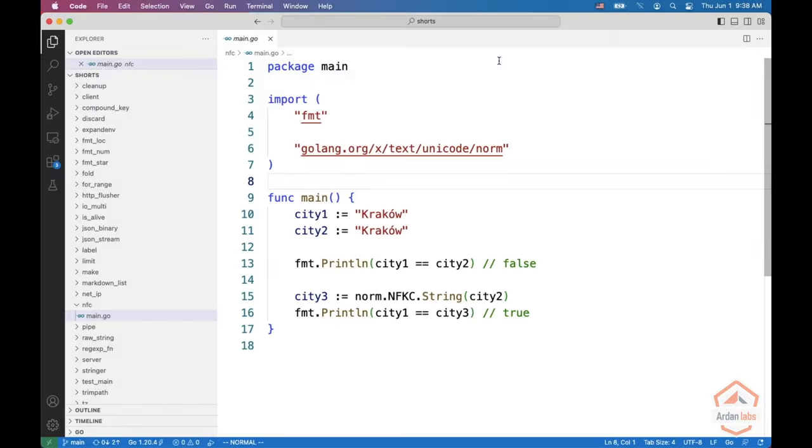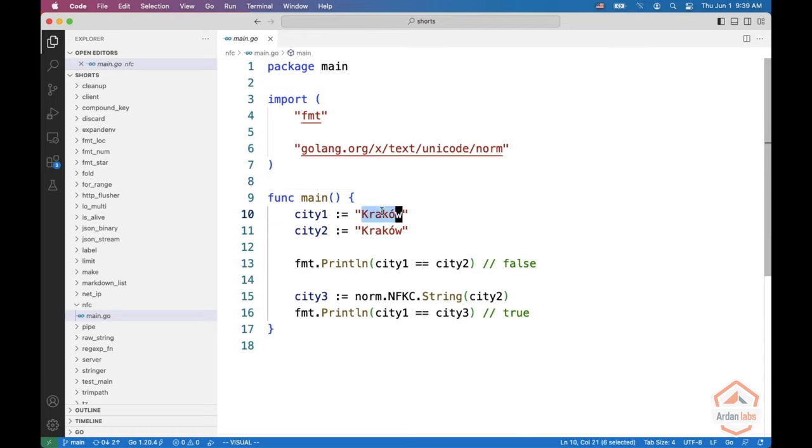In this short, we're going to see how you can use Unicode normalization for string comparison. So have a look, we have two cities which look really the same. These are Krakow in Poland.